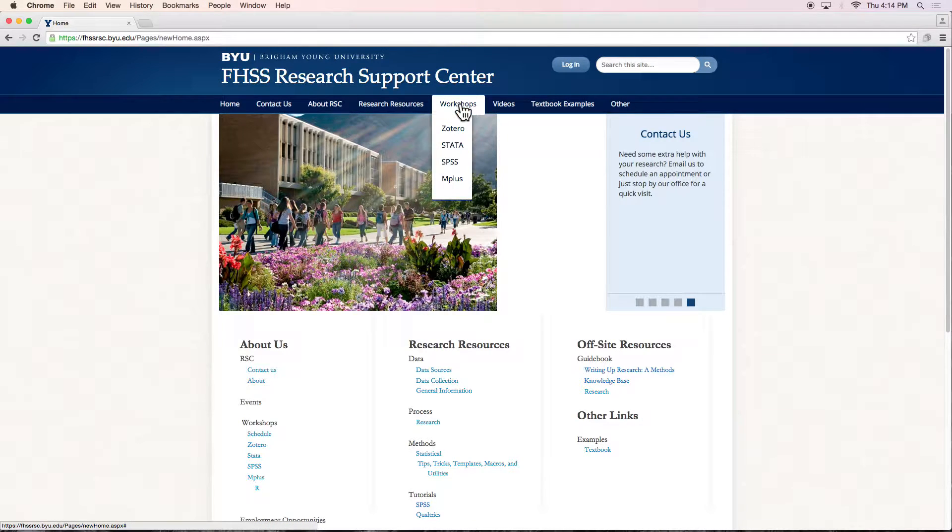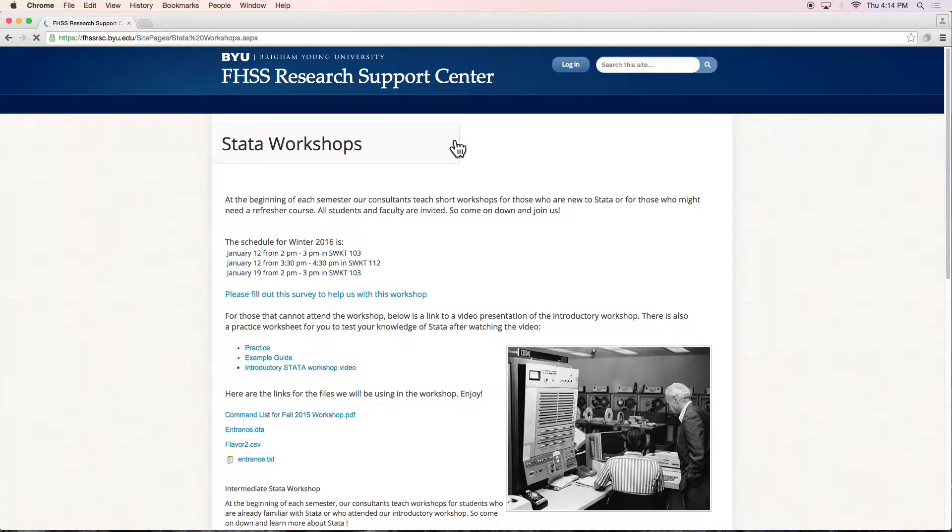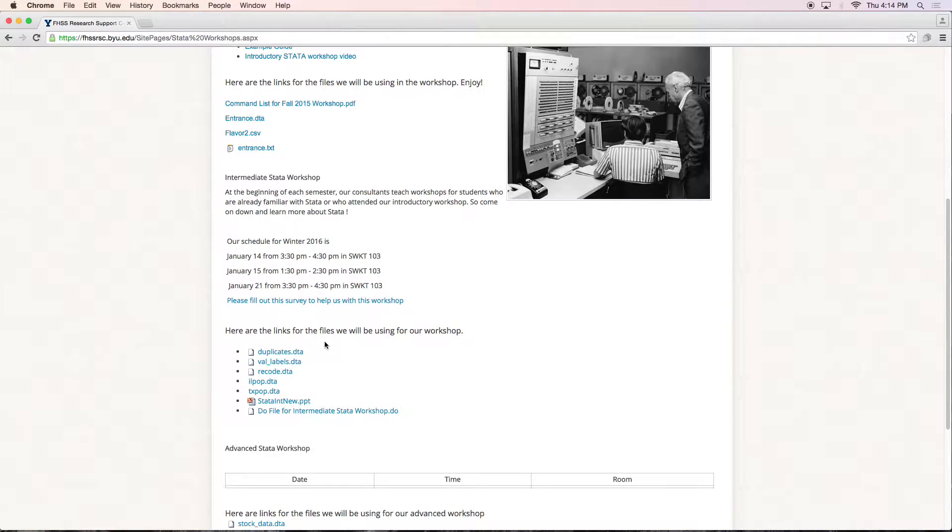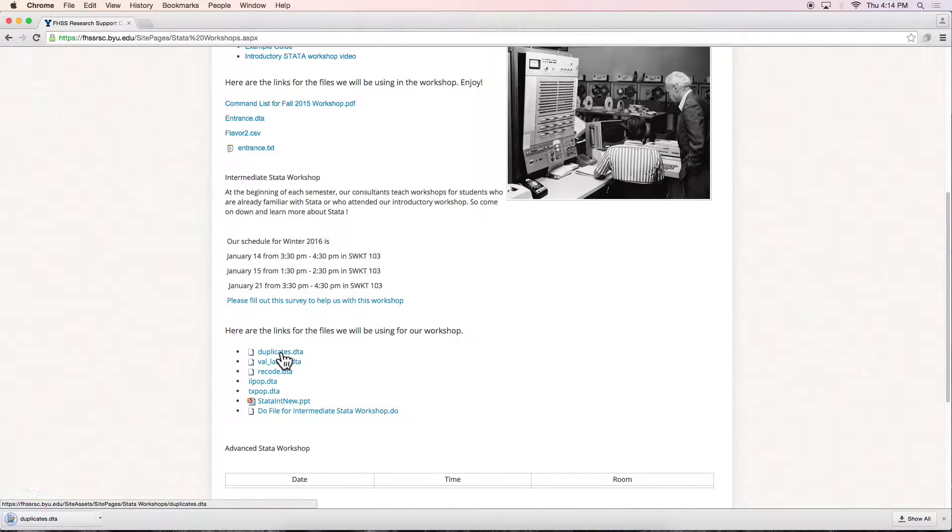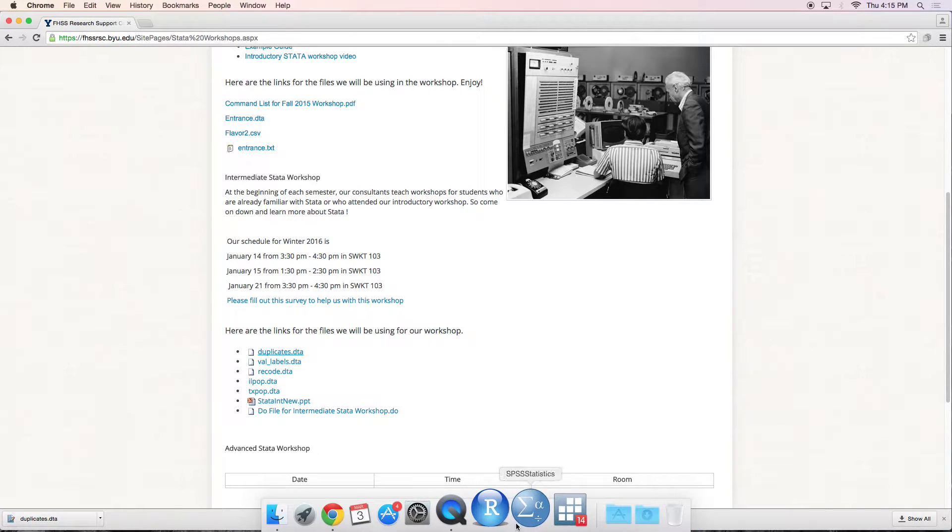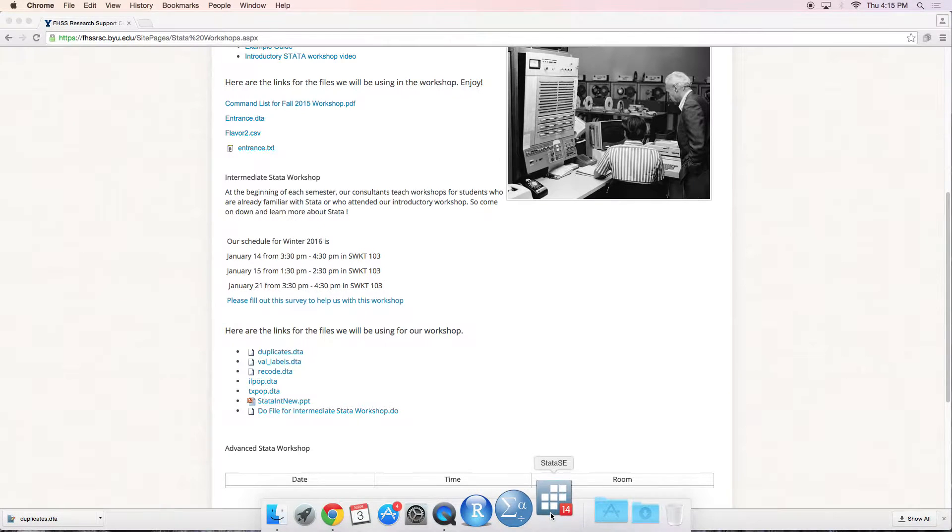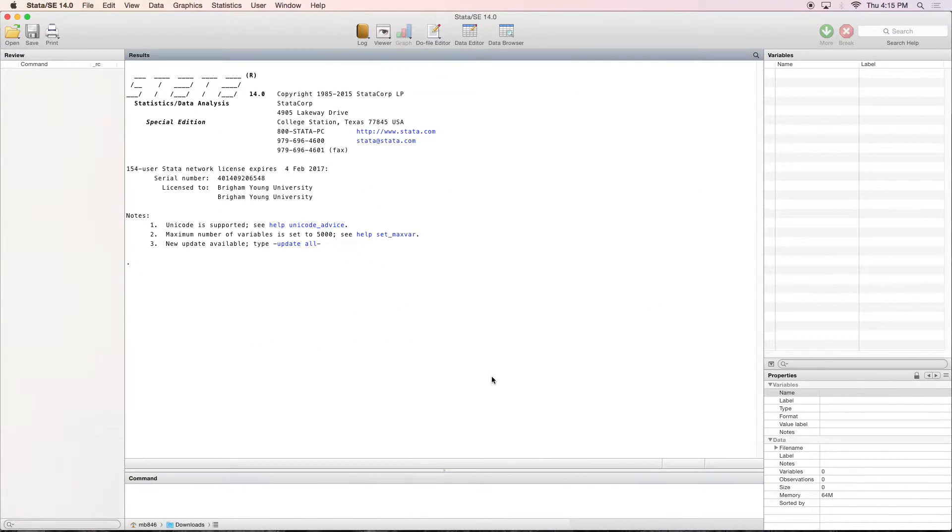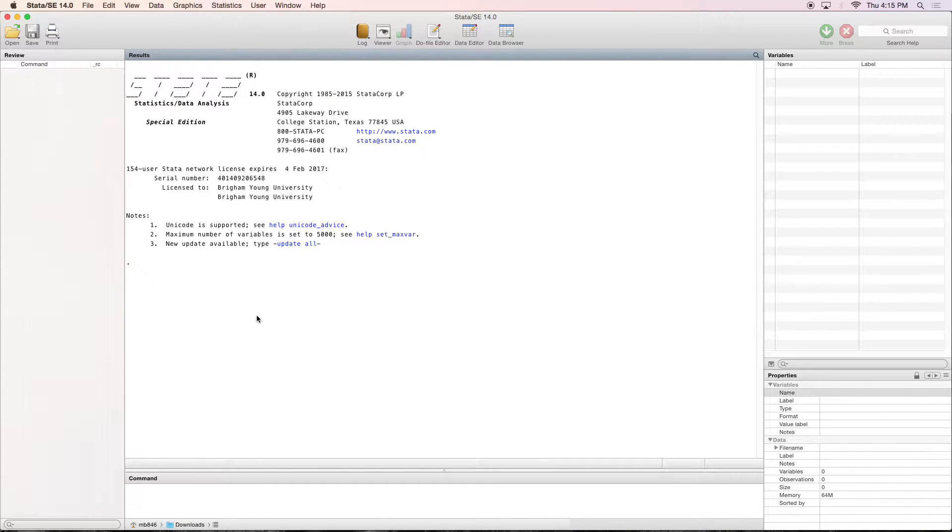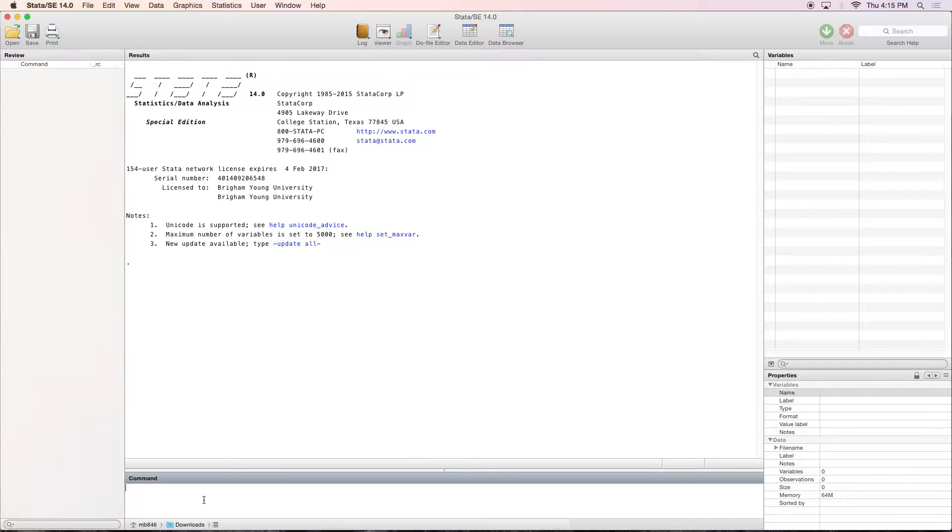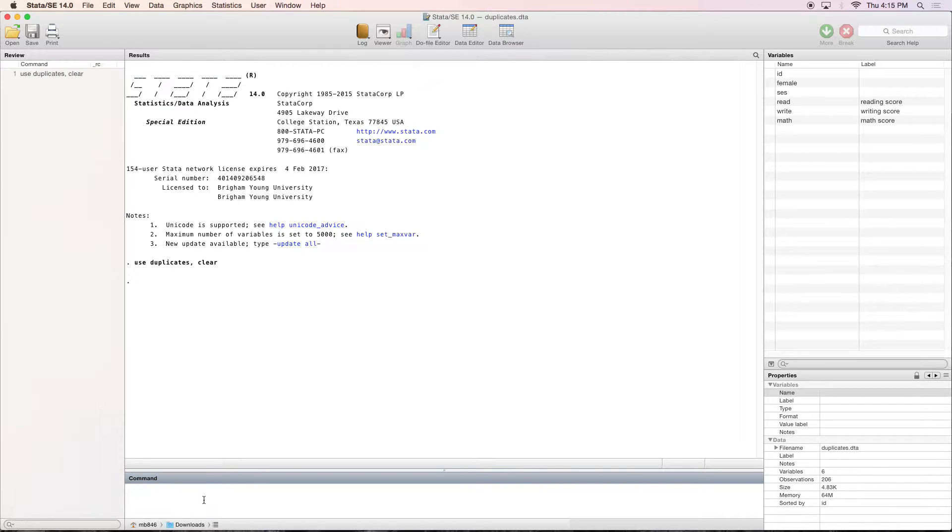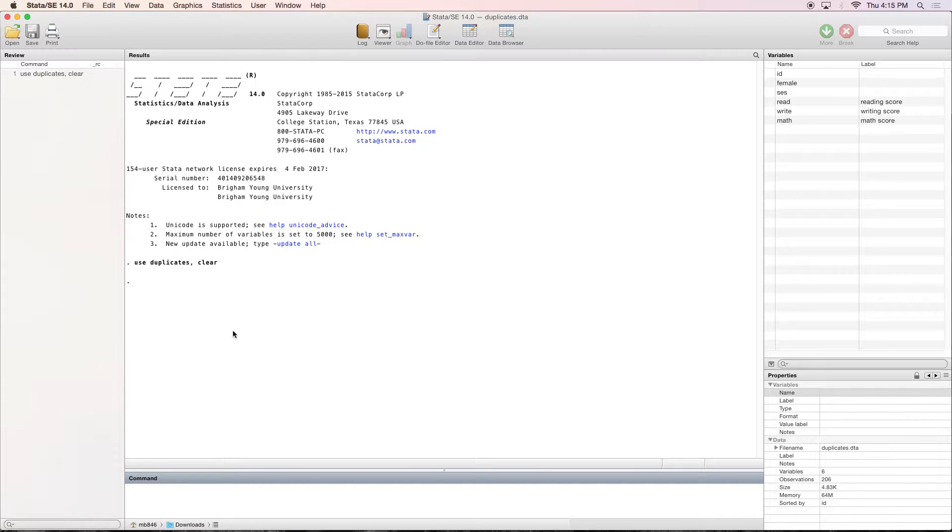If you could go to the workshops tab, click on Stata, and scroll down to duplicates.dta and download that into your downloads folder. Let's go ahead and open up Stata and hopefully you're looking at your downloads folder. If you're not, please switch over to that. We are going to be using our duplicates data. Type in use duplicates comma clear or you can just drag and drop it into your Stata window.